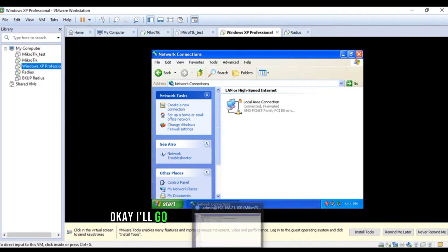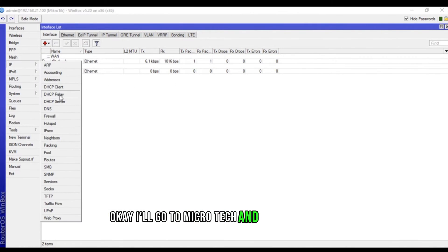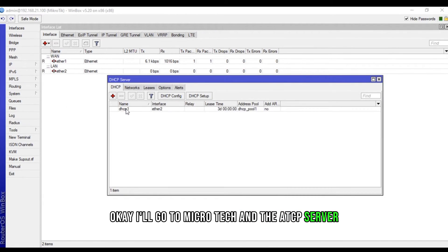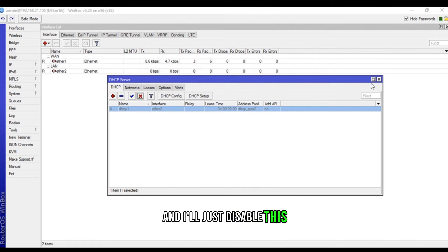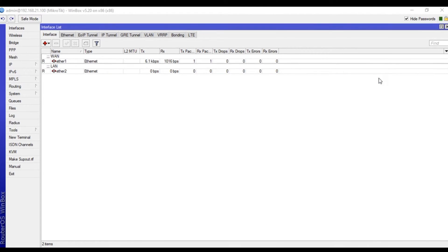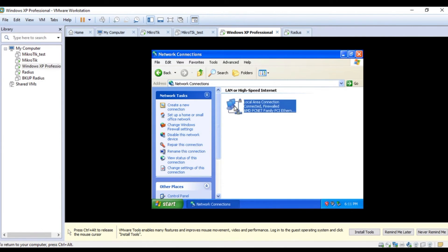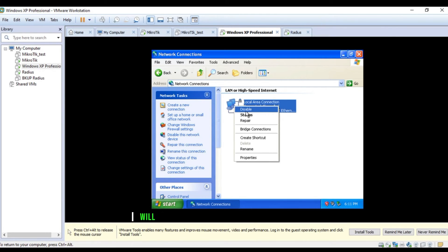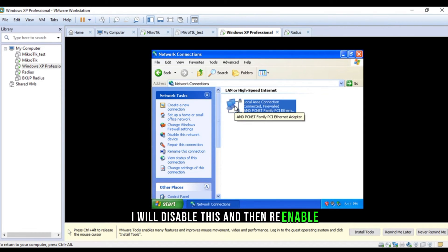Okay. I'll go to micro tick and DHCP server. Now, I'll just disable this. Okay. And, I will disable this and then re-enable.